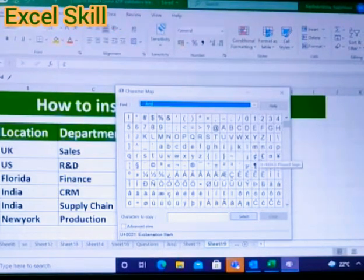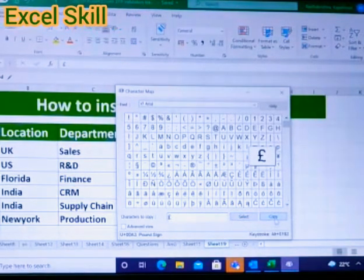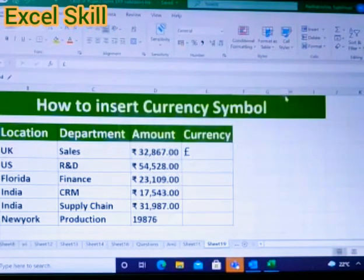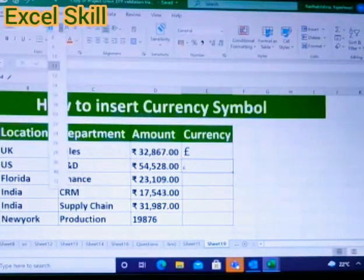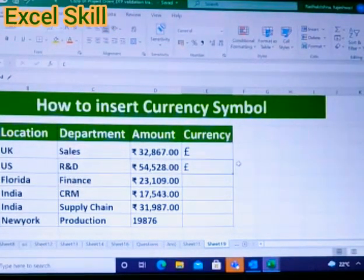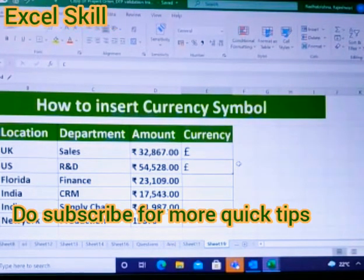Choose the currency you want — I am taking sterling. Select it, copy, close the dialog box, and paste it into your cell. Increase the size as needed. That's all for this session. Do subscribe, thank you for watching.